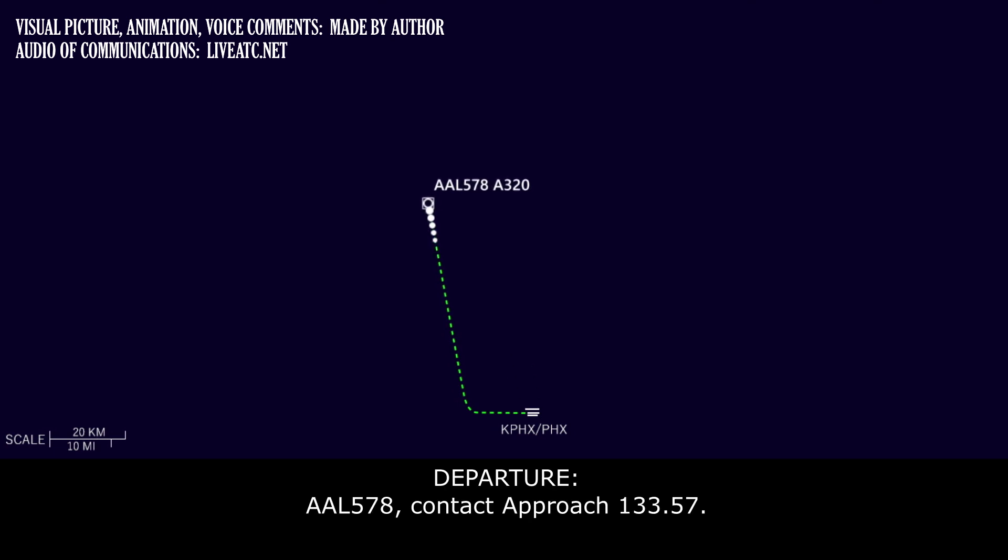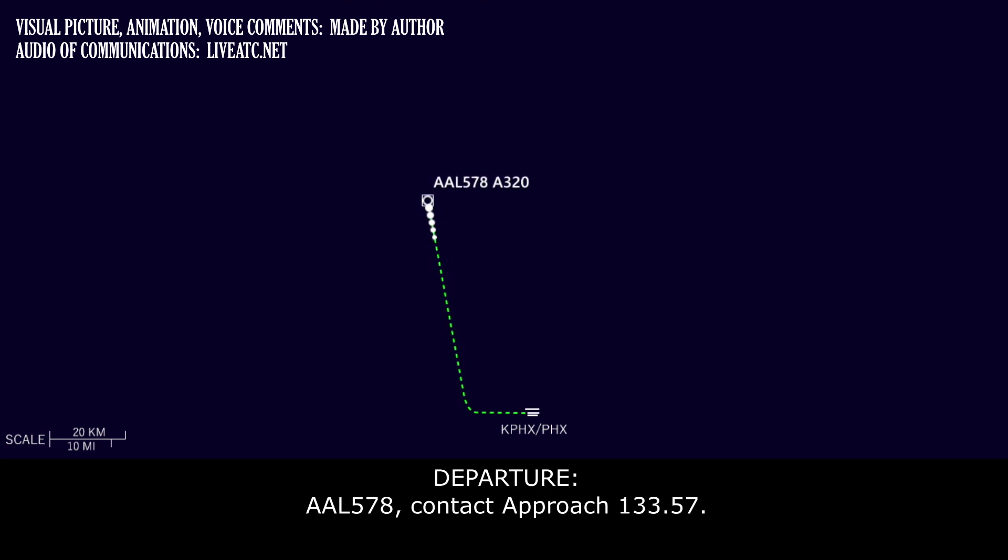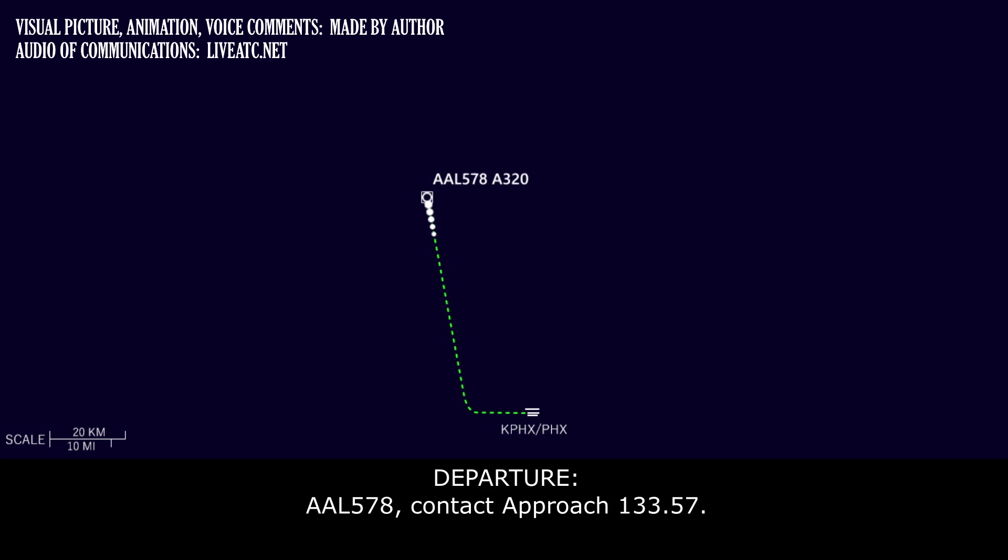American 578, contact bridge 133.57. American 578, contact bridge 133.57.